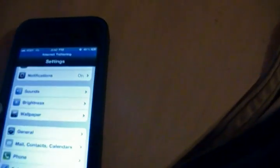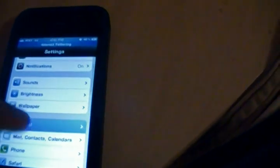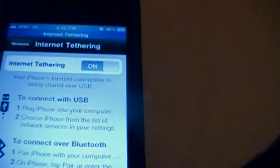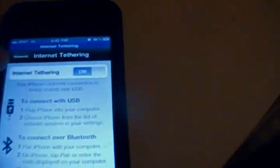Once you reboot, you just go to Settings, go to Network, and go to Internet Tethering. This should be enabled and you will be able to tether your phone.